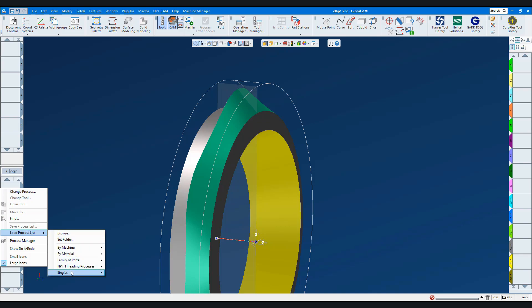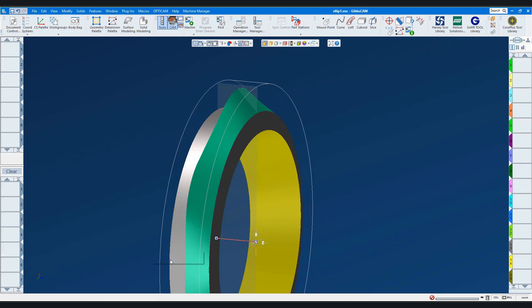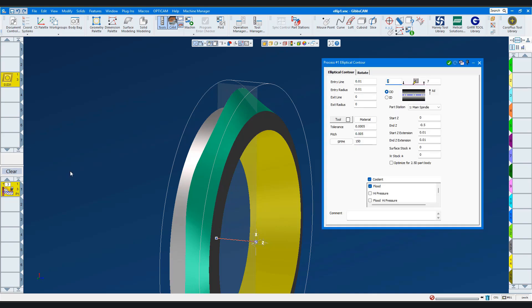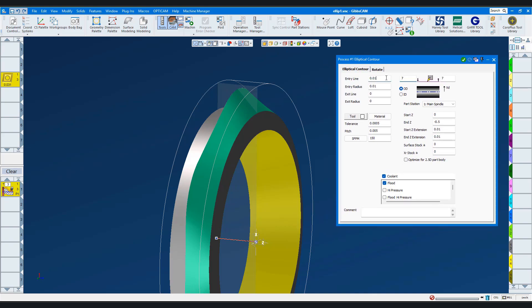Let's start by cutting the OD of this ring. I have a saved process which I'll load. Let's look at the values in this process dialog to show you how to create this operation. Here are the entry/exit values — they feed the tool into and out of the cut. The machining tolerance is set to 5 tenths of a thou. I'll set the pitch to 20 thou, which is the advancement of the tool in Z in one rotation.